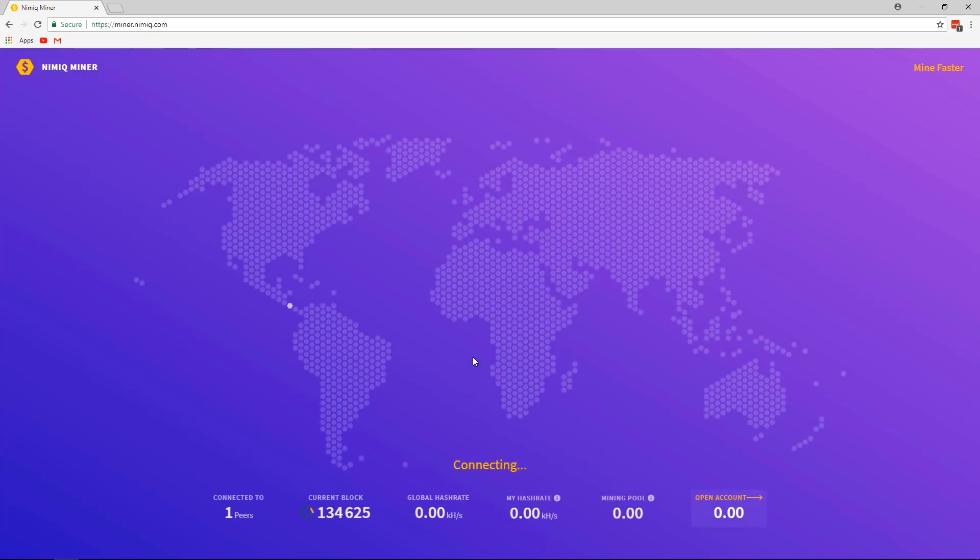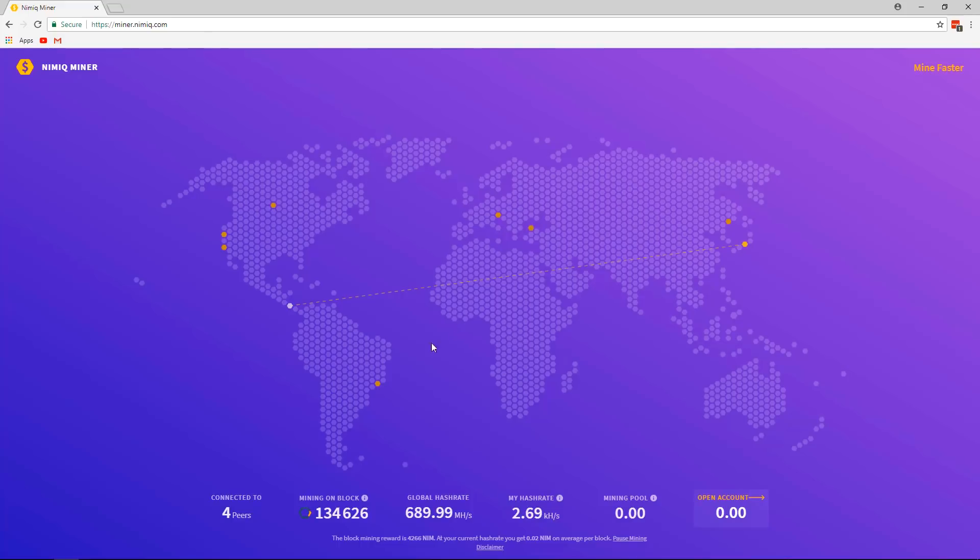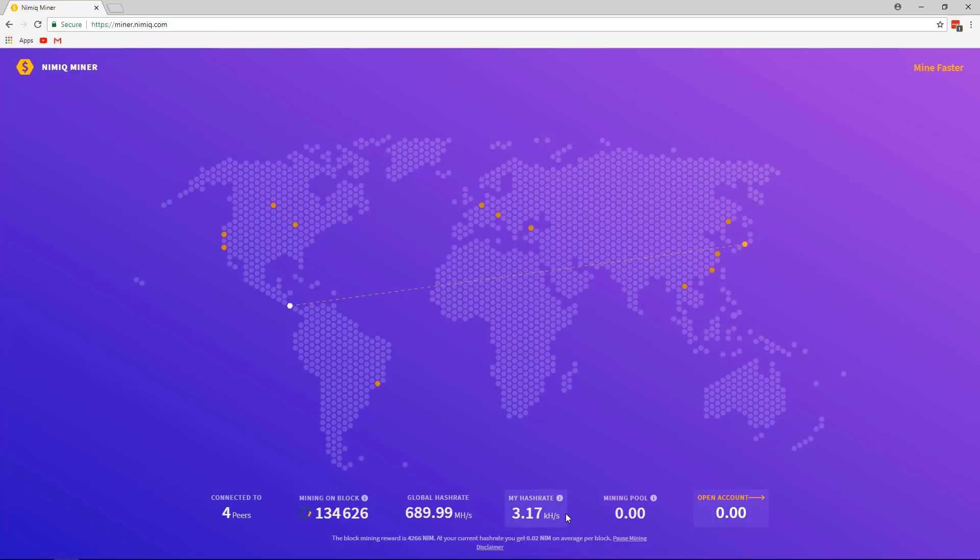Connecting to the network, and already right off the bat, I'm synchronizing, and my hash rate has already started going, so I'm already browser mining. Okay, so from here, I can see how many peers I'm connected to, which block we're on, the global hash rate, and my hash rate, which is about three kilohashes, but the global hash rate is nearly 700 mega hashes, I believe.